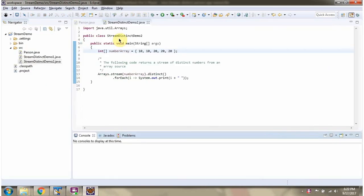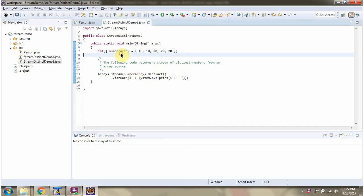Here I have defined the class StreamDistinctDemo2. Inside main method, I have declared number array. It contains five numbers, and in that some duplicate numbers are there.